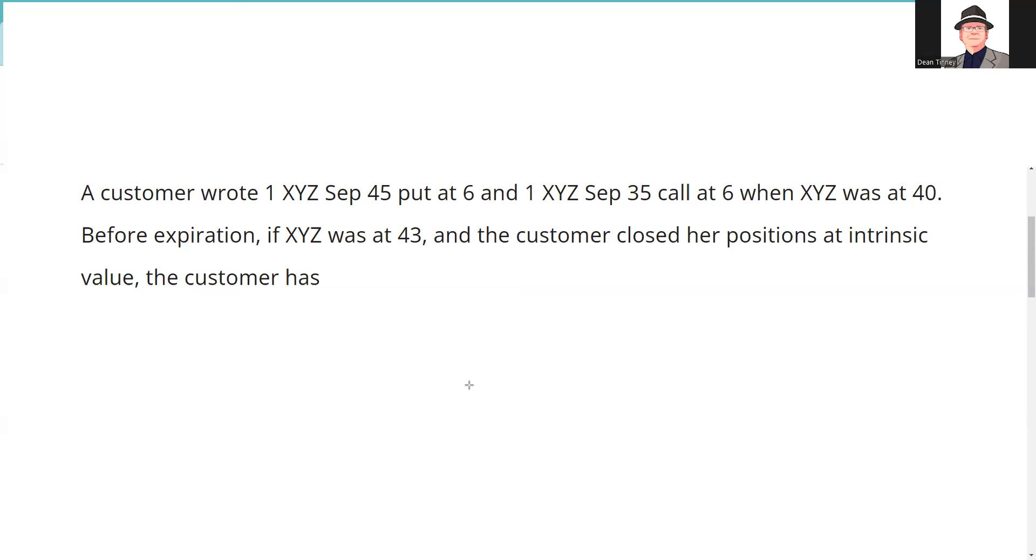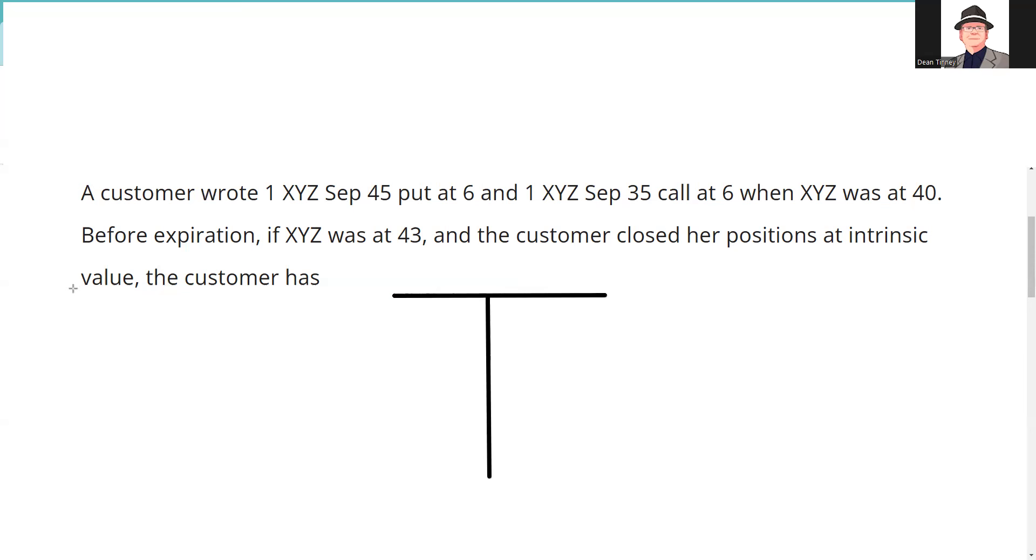Before expiration, XYZ is at 43 and the customer closed her positions at intrinsic value. The customer has... I always tell test takers that the two components of the premium, intrinsic value and time value, intrinsic value is more important because they do use that phraseology on the test like they do here. Right, you close out at intrinsic value, and if you don't know what intrinsic value is, you won't know what to plug in for the closeout. All right, well the first key is always to fire up the T, we're going to fire up the T.